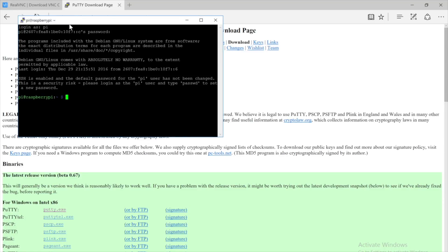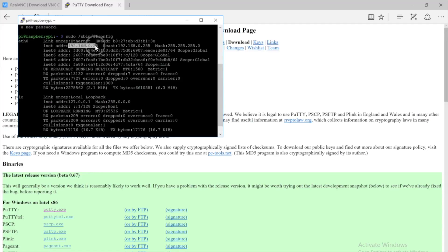You may have noticed that I have been using IP version 6 addressing throughout this video, because that is what my router provided me. You will be needing the IP version 4 address shortly. Now that we are connected to our Pi via SSH, we can easily look up the Raspberry Pi's IP version 4 address. To do so, type: sudo /sbin/ifconfig, then hit the Enter key. You will find the IP version 4 address there — just copy and paste it into Notepad for later reference.